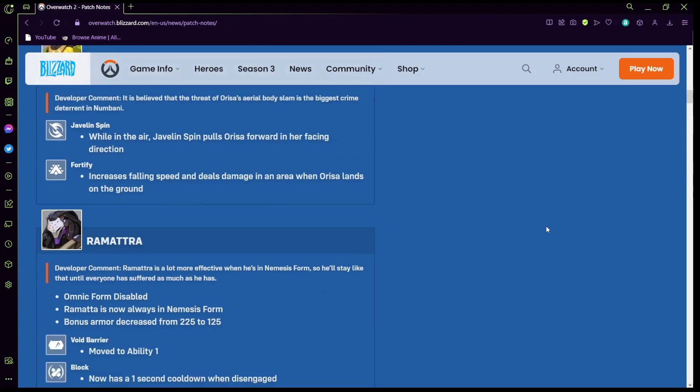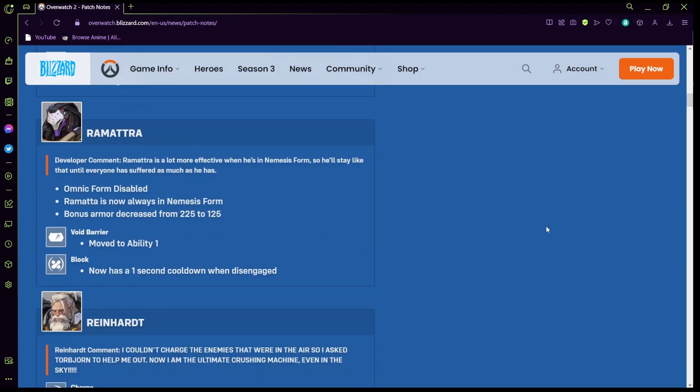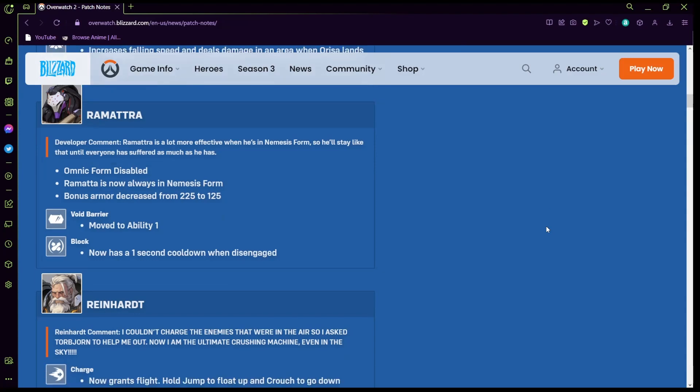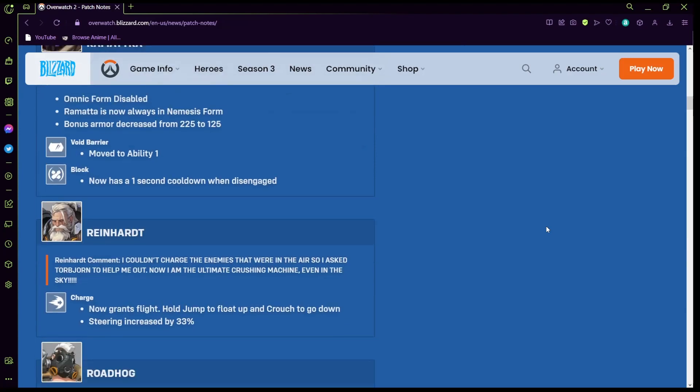Ramattra: omnic form is now disabled, Ramattra is always in nemesis form. Bonus armor decreased from 225 to 125, void barrier moved to ability one, now has one second cooldown when disengaged. So I'm gonna be honest, Ramattra definitely got nerfed. If his health was the same that would have been good but he's just nerfed the whole time and I just don't think he would be that good. Give him his health back and I think he's fine.